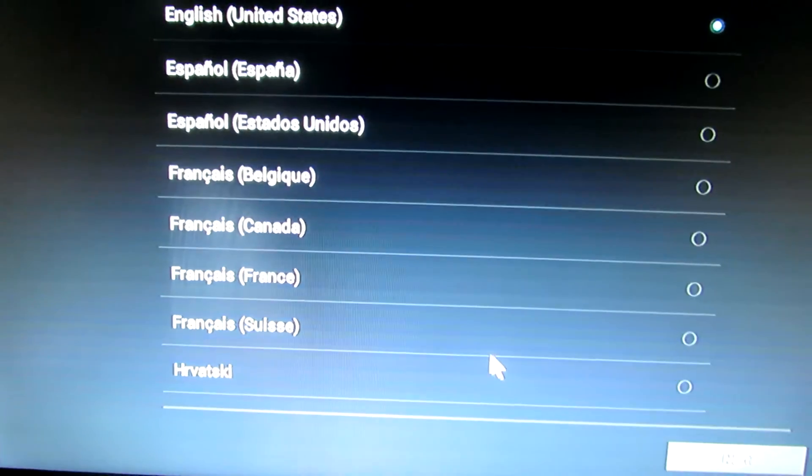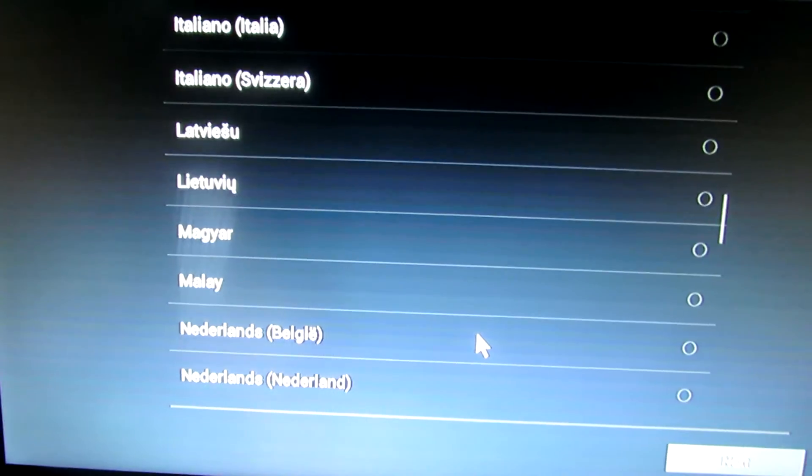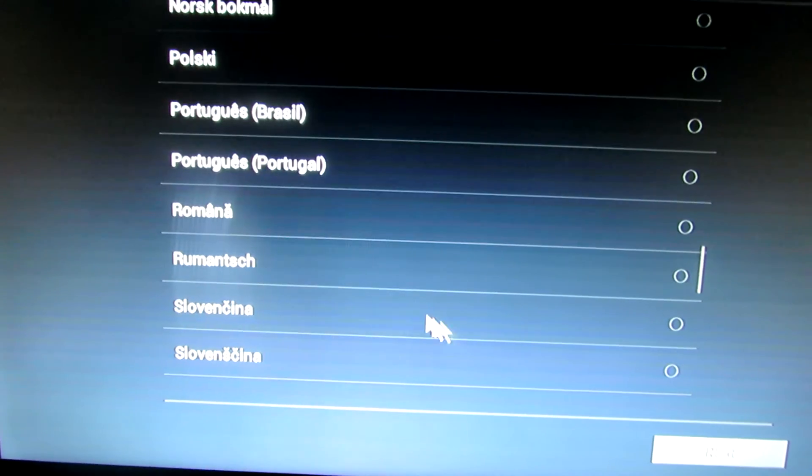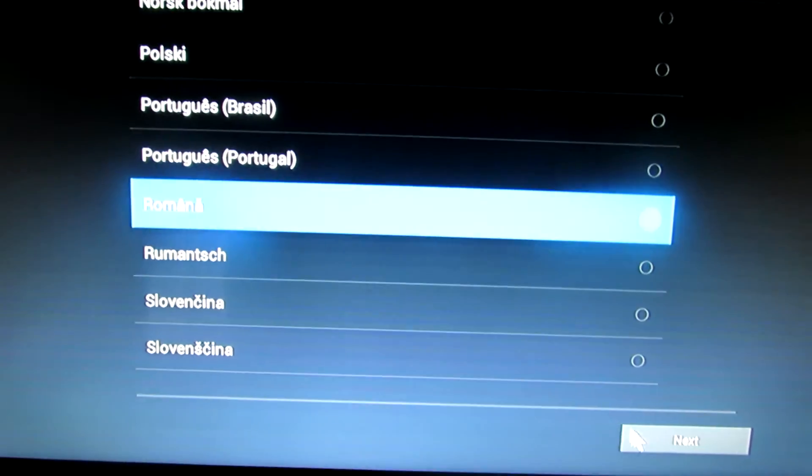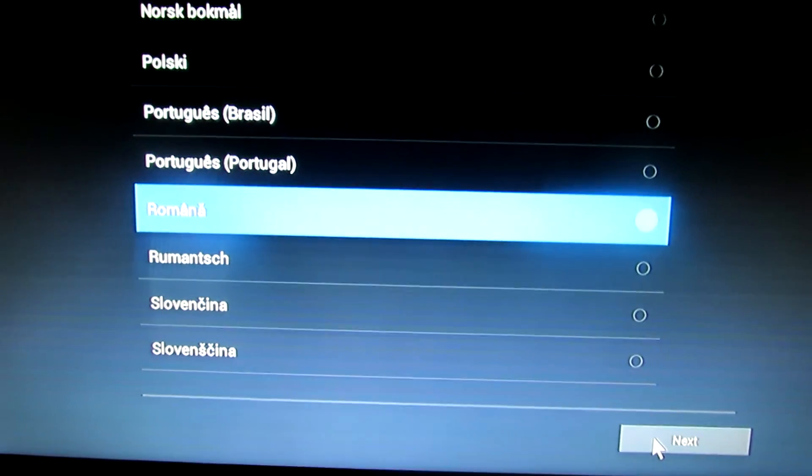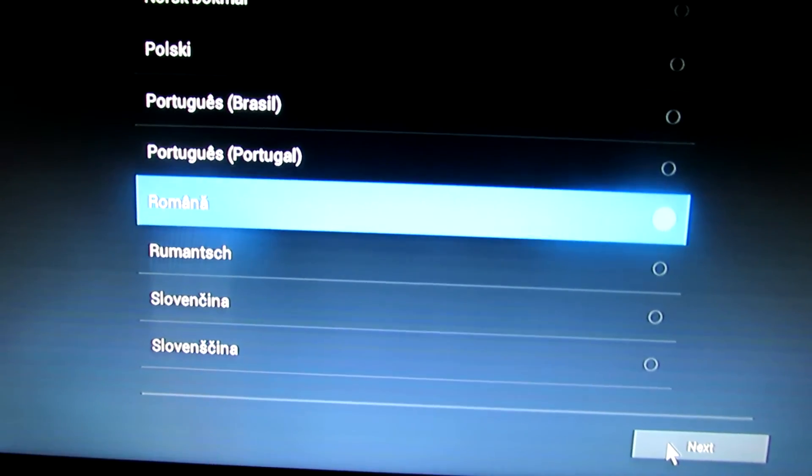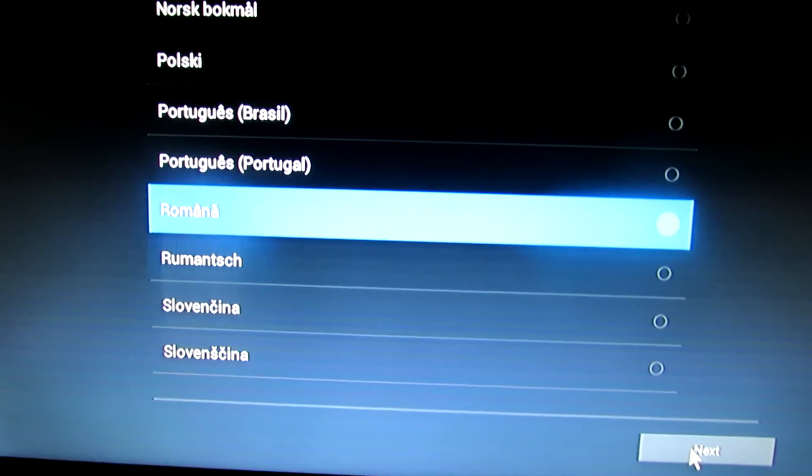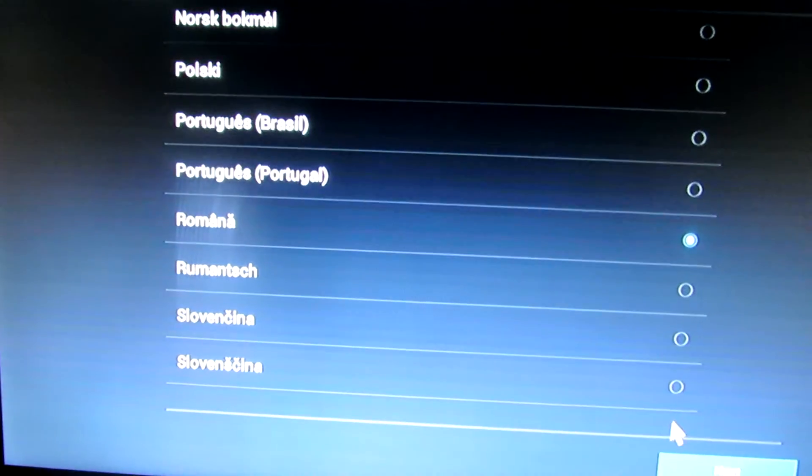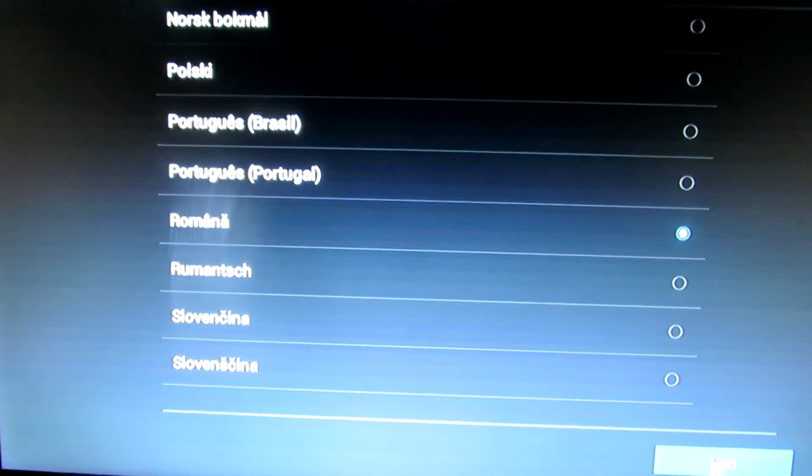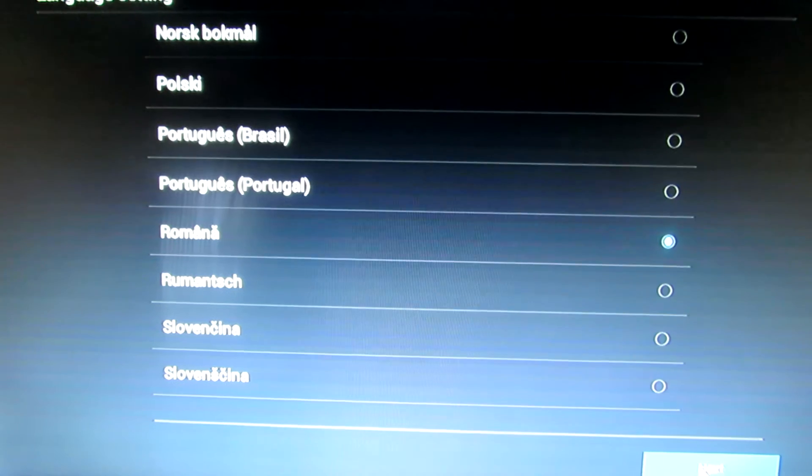Now let's select my language, Armenian. Next. Feels good. Next.